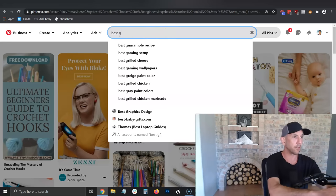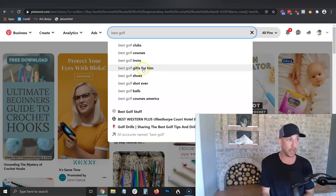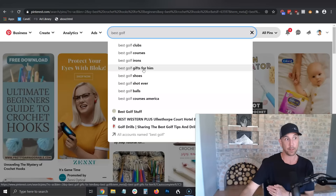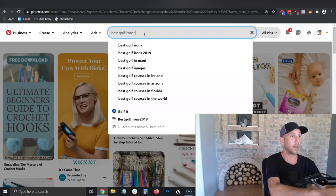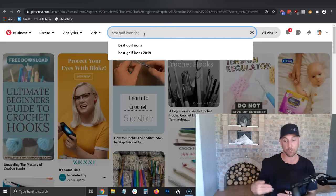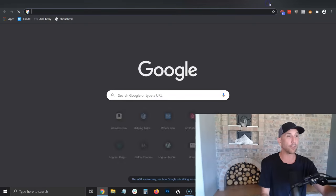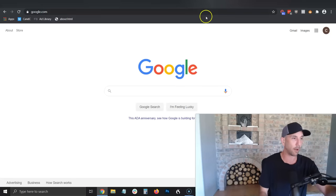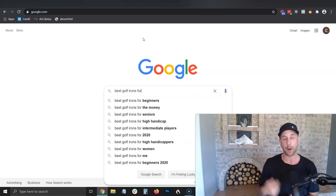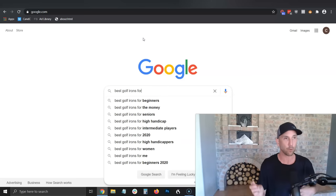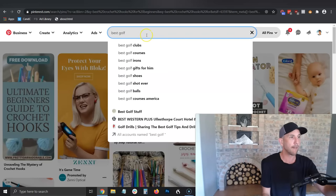Let's do best golf since I've used that a couple of times. Best golf clubs, courses, irons, gifts for him. So it populates 'best blank for blank' for us. The best golf gifts for him auto-populating tells me I really want to make sure I have that post. Going into 'best golf irons for' and adding a year — 20, 2019, 2020 — means if I was going to do a best golf irons post, I would make it a 'best golf irons for 2020' post. You also want to cross-reference on Google: just type in 'best golf irons for' and see the auto-population there as well. Don't limit yourself to just Pinterest — we're looking at what people are queuing up to purchase.